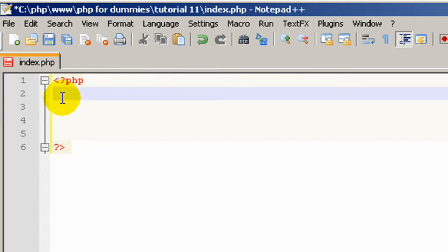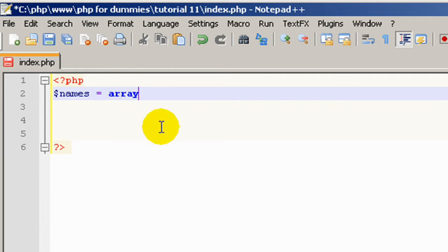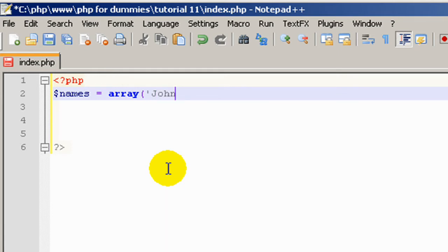And then we're going to create an array in a variable. So let's create variable names and set that to an array. And the names will be John, Kevin and my name, Stefan.